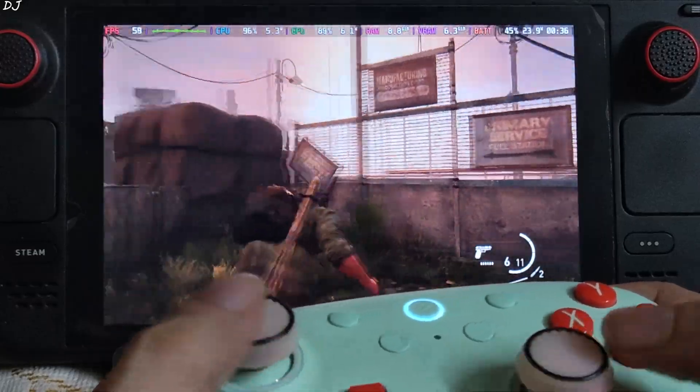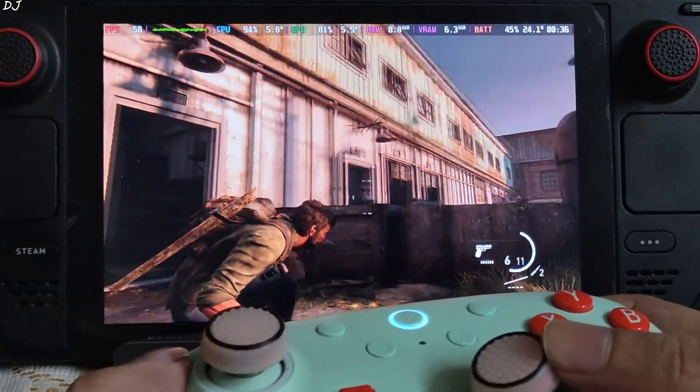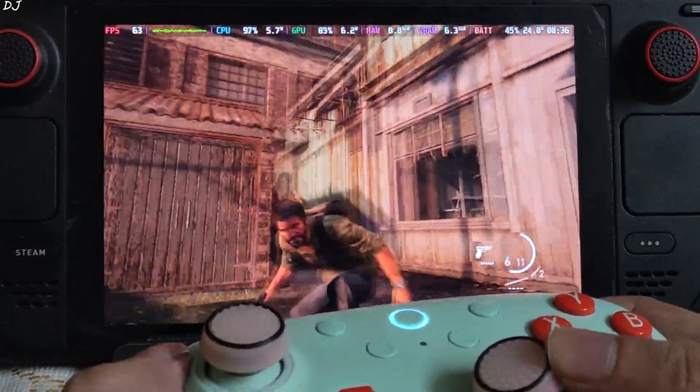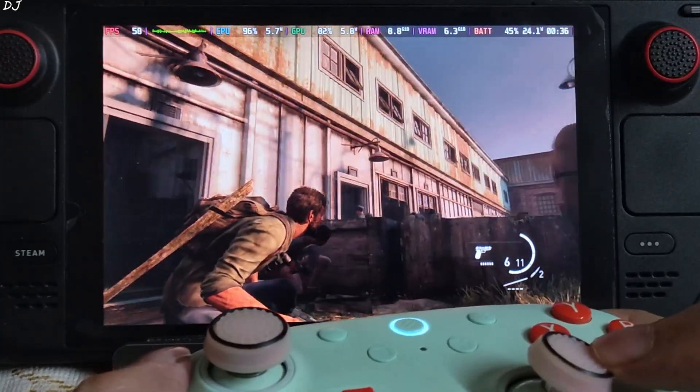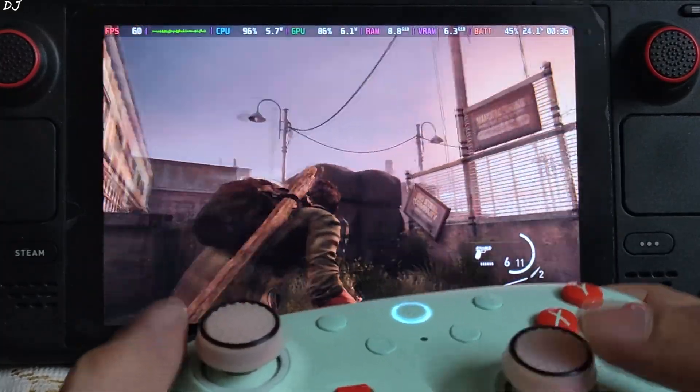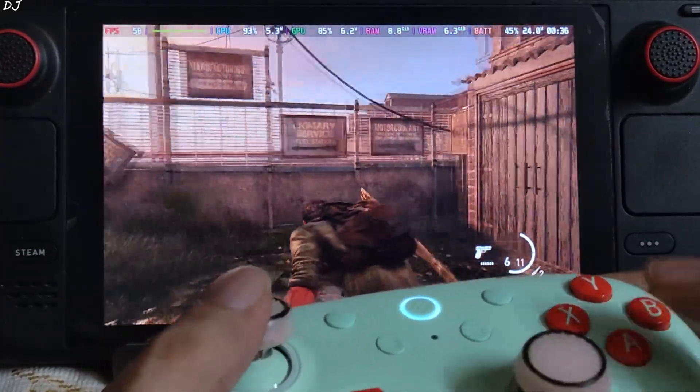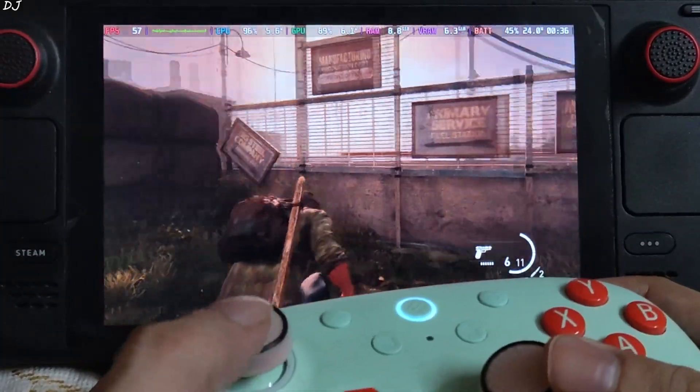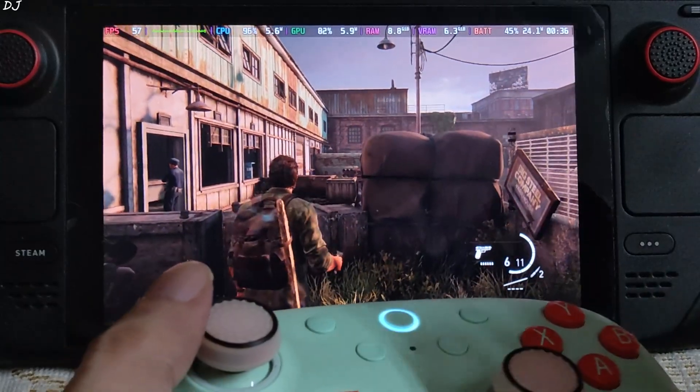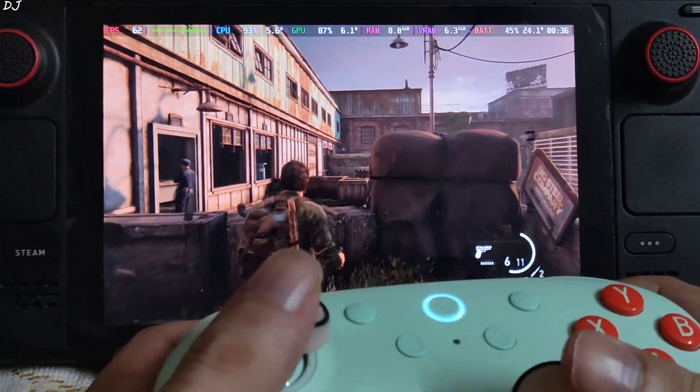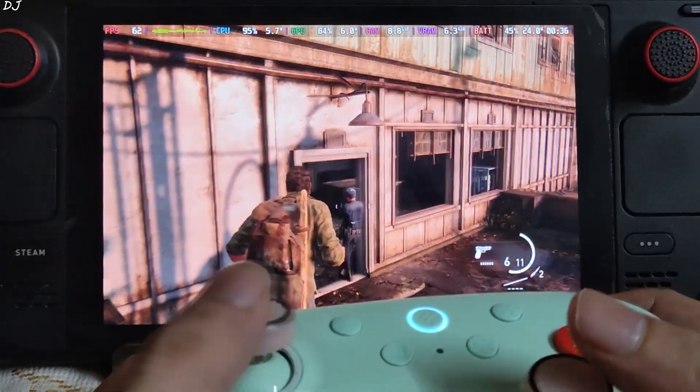The FPS increased to around 60. Can observe the added amount of smoothness. But just look at that input delay. It's way too high. Not surprised here. Considering the base FPS was close to 30. Audio is crackling.